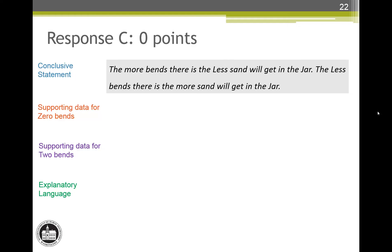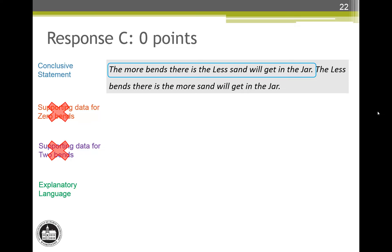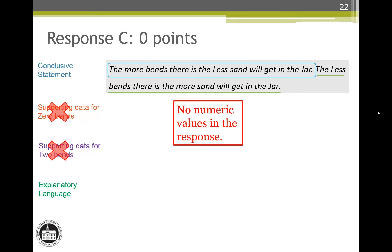Response C reads: the more bends there is the less sand will get in the jar. The less bends there is the more sand will get in the jar. The first sentence earns the conclusive statement attribute. There is no mention of data from the data table, so the supporting data attributes cannot be earned. The last sentence looks like a great candidate for explanatory language, but there are no numeric values in the response, so attribute note number 1 says we can't credit it. This response earns just one attribute, which converts to zero score points — a one for a zero.